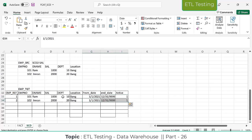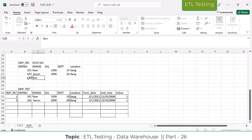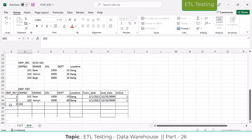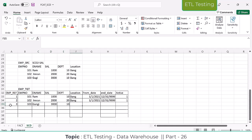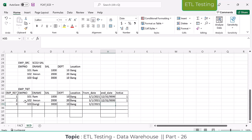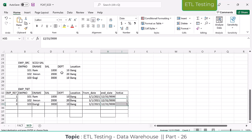These are the active records. Now, record 103 came: salary 3000, department 10, location Bangalore. The from date is 01-01-2021. These two fields will be common because the active record always maintains the max date and active equal to 1.